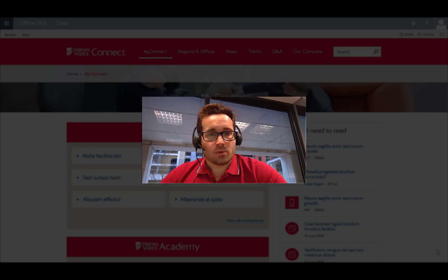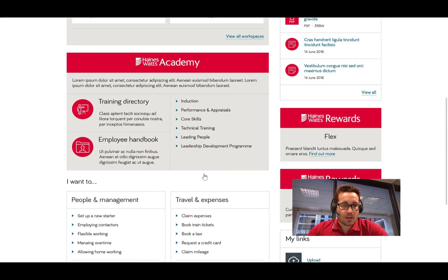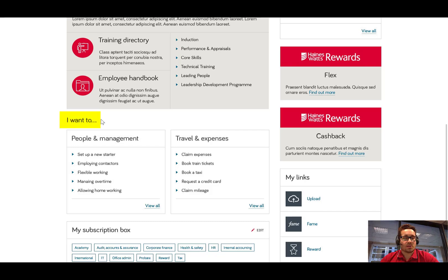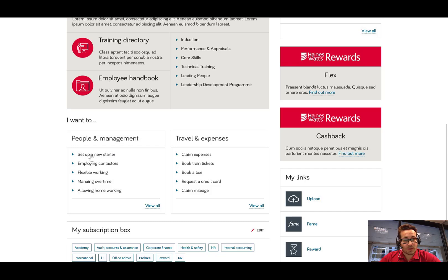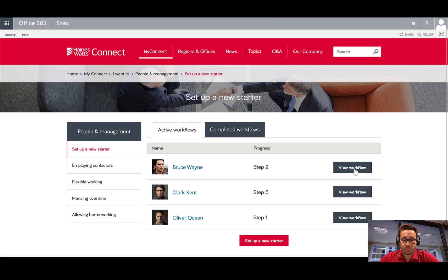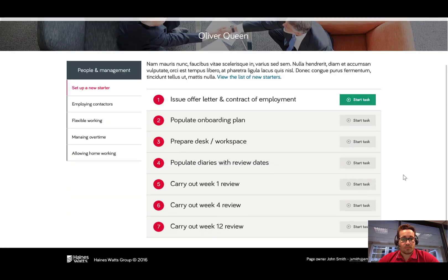The example here is an onboarding workflow. If I go on the intranet to an area like an 'I want to' or 'I need to' menu — quite common on intranets these days — I go to something like 'set up a new starter' as a task that I need guidance with, and I'm going to click that. It takes me through to this workflow tool which has been deployed to model a new starter onboarding process. You can see a nice interface with some people who are currently being hired and onboarded, and if I click through to view the workflow for Bruce, it takes me to the overview — a simple linear process with seven steps in total.